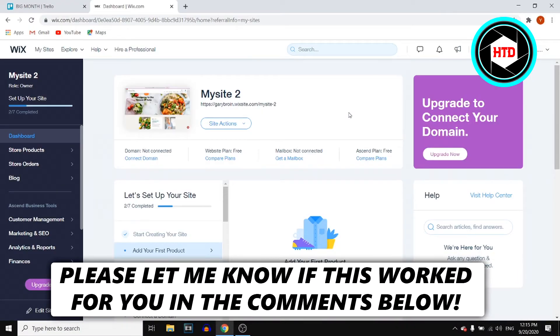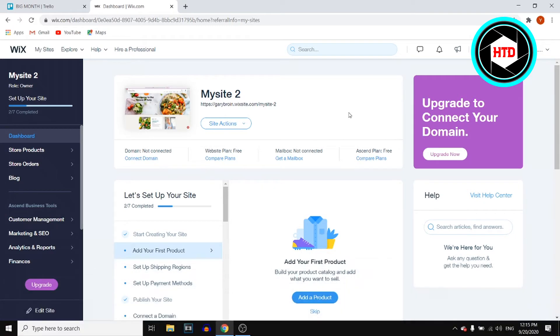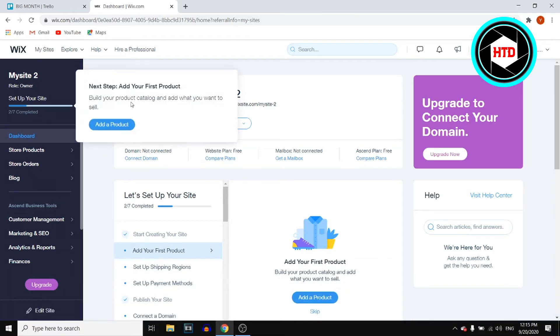In this video, I'm going to show you how you can connect your Wix website to be found on Google. All you need to do is sign in on Wix, then go to your website.